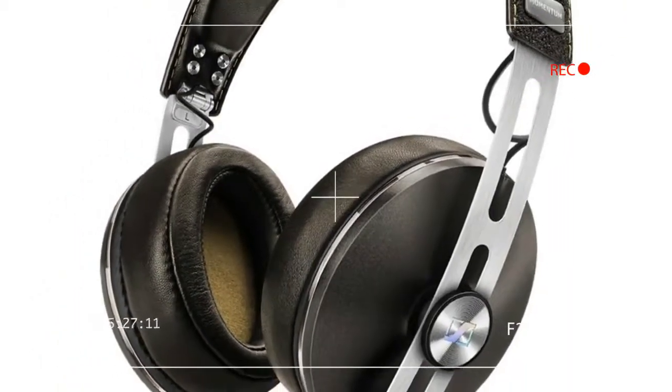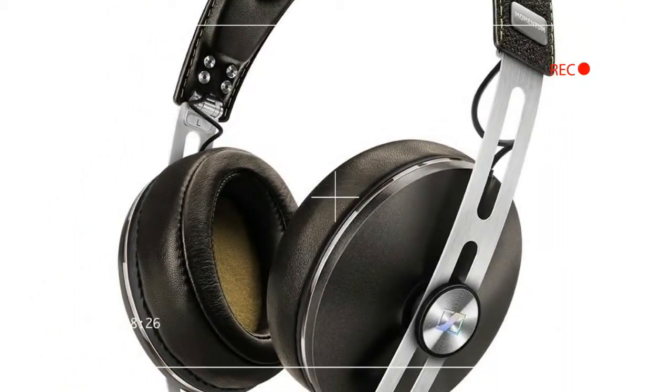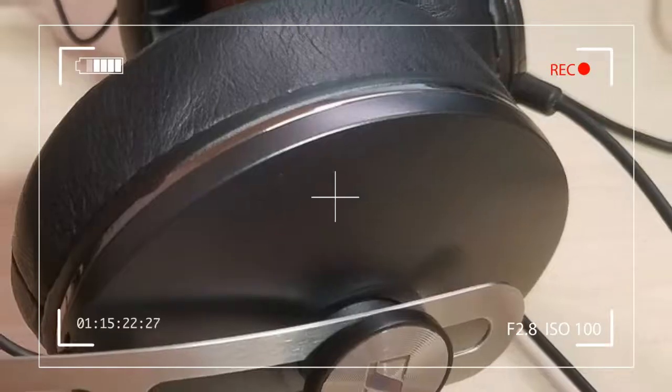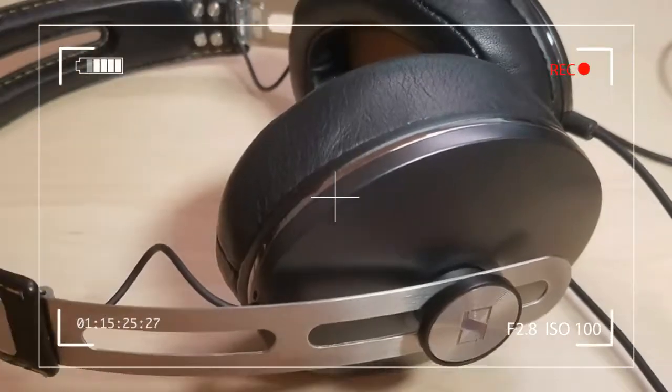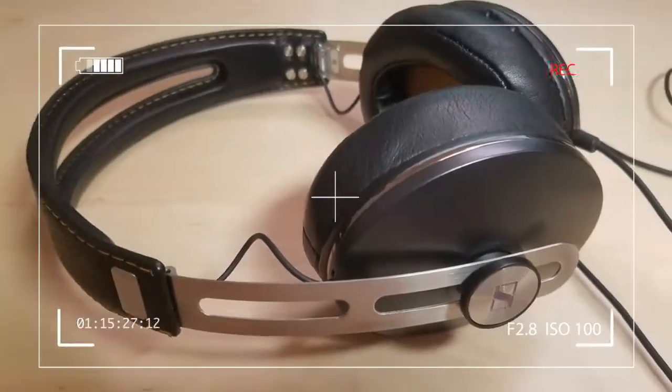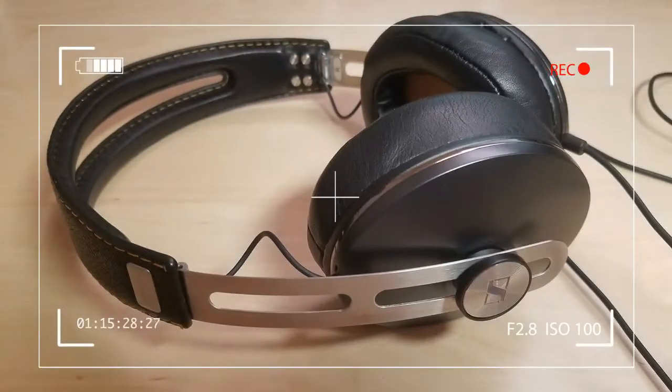On the right, you see the case we expected to keep the Momentum in—a hard shell fabric case accented by red stitching around the edges.